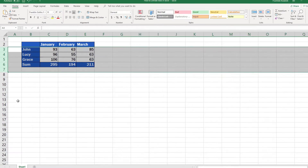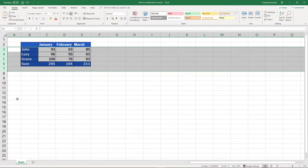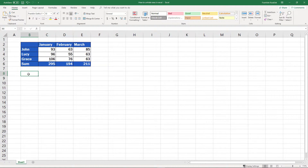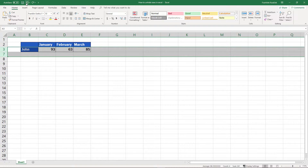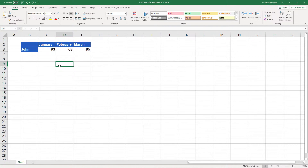These rows then appear in the table on the screen, and if you want to print the sheet out, they will also appear on the printed copy. We'll undo the changes now to have a look at the other way how to unhide rows in Excel.